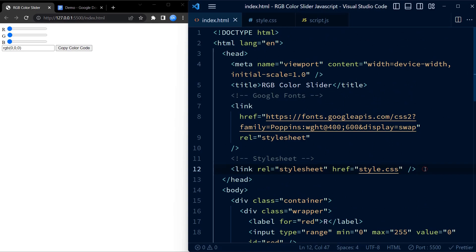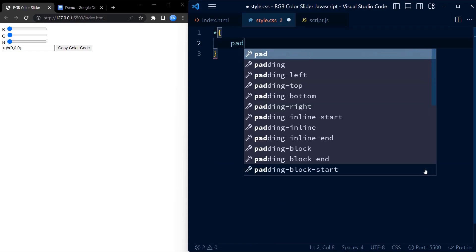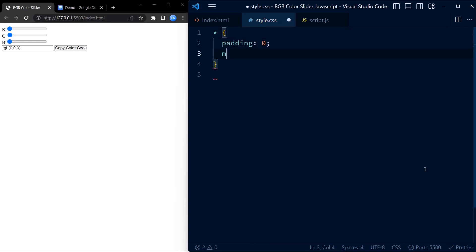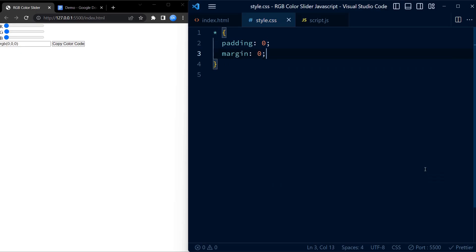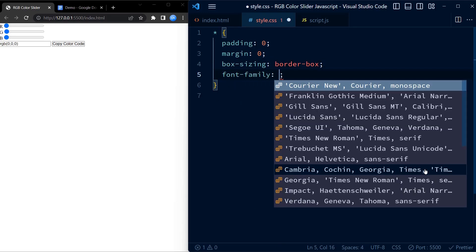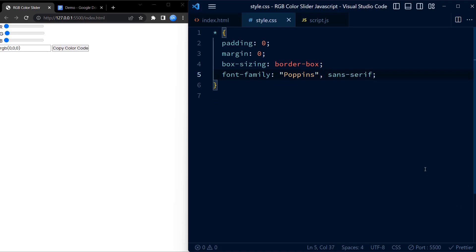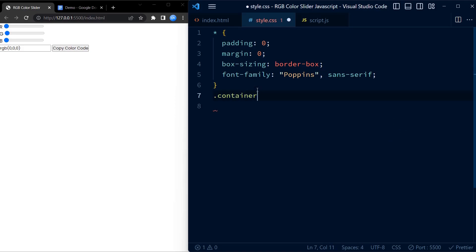Now we move on to the CSS code. We start by selecting all elements using the universal selector. We begin by removing the paddings and margins of all elements that may be added by default. We also set the box-sizing to border-box, which means that the width and height of the box includes the content, padding, and border, so that the total size of the element matches the specified width and height.